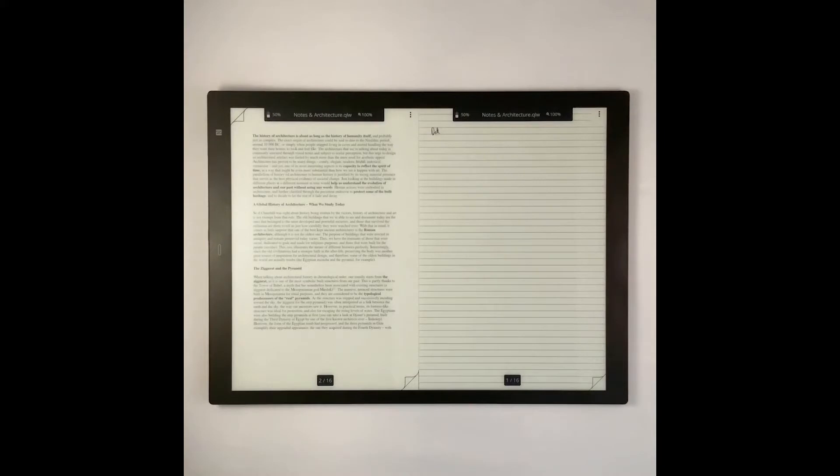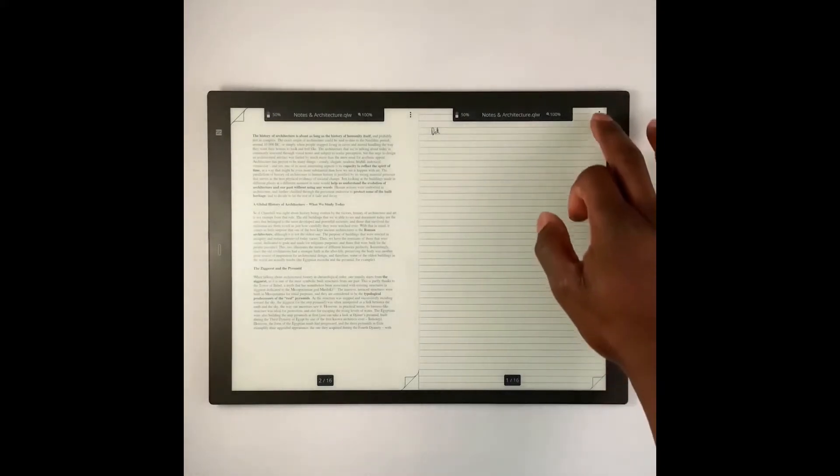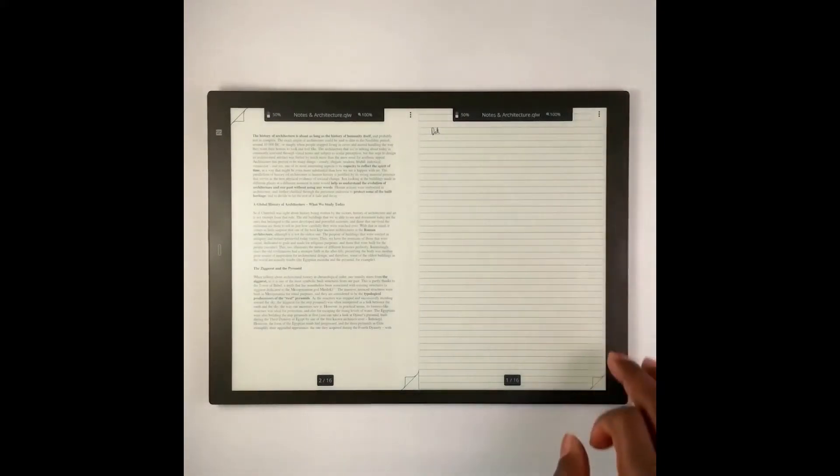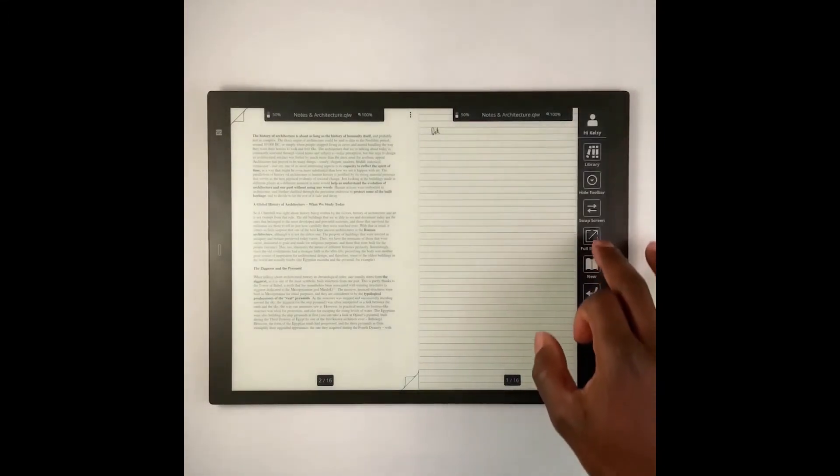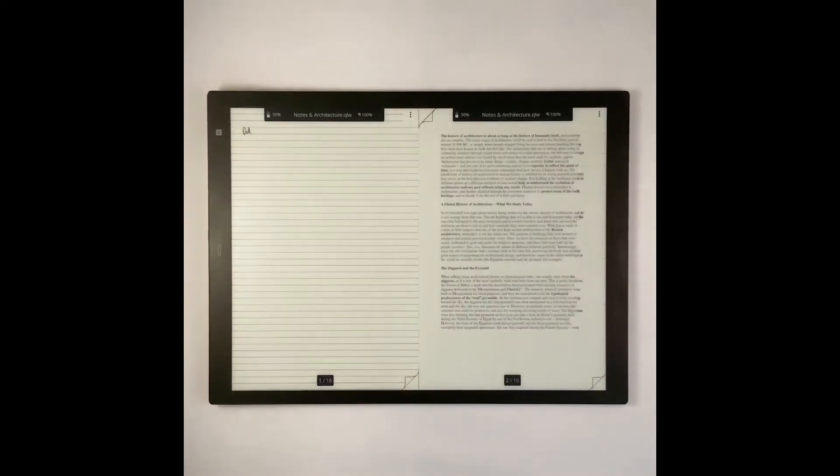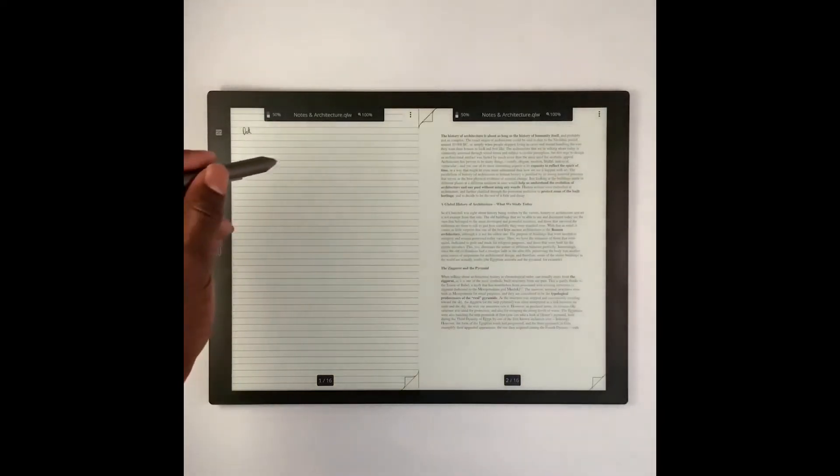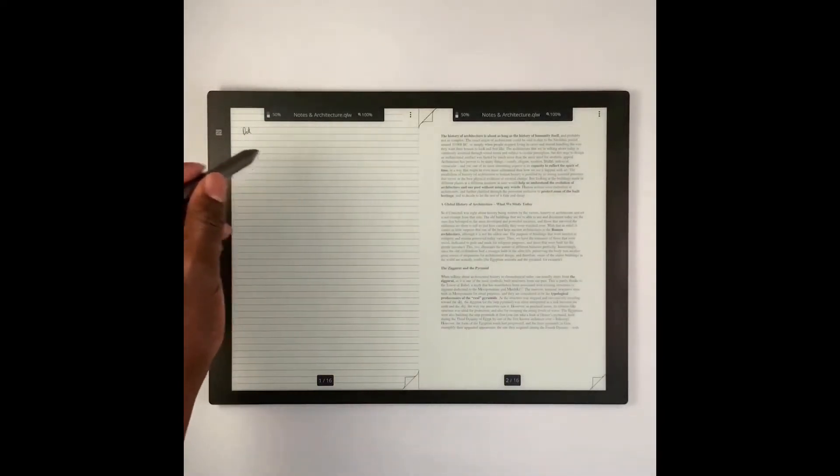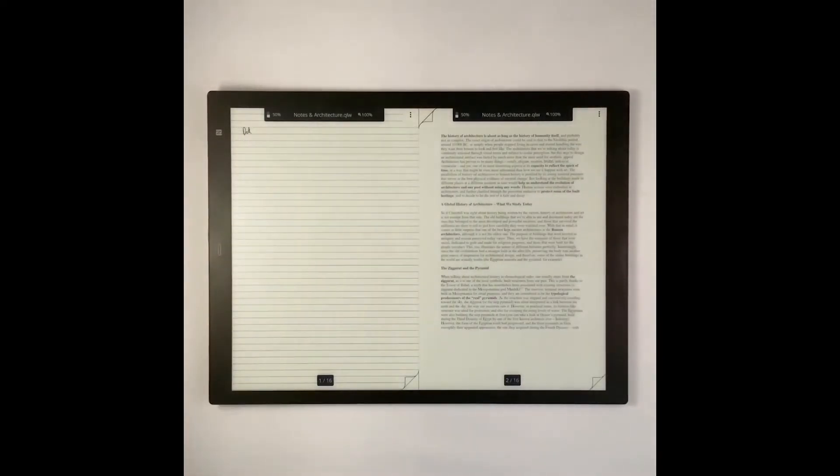If you're left-handed, you can actually swap pages just by going to the menu and clicking swap. That way you can do your writing on the left side rather than the right.